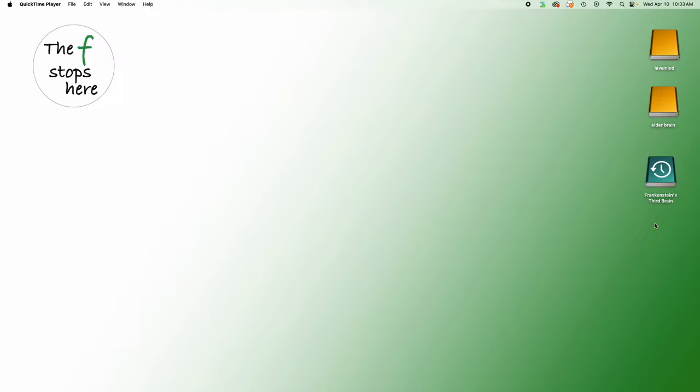Hello everybody, welcome to Capture One Comparisons, where we do the exact same edit in Capture One and Lightroom Classic to see if there are differences between these two softwares. And today we're going to be recovering highlights.